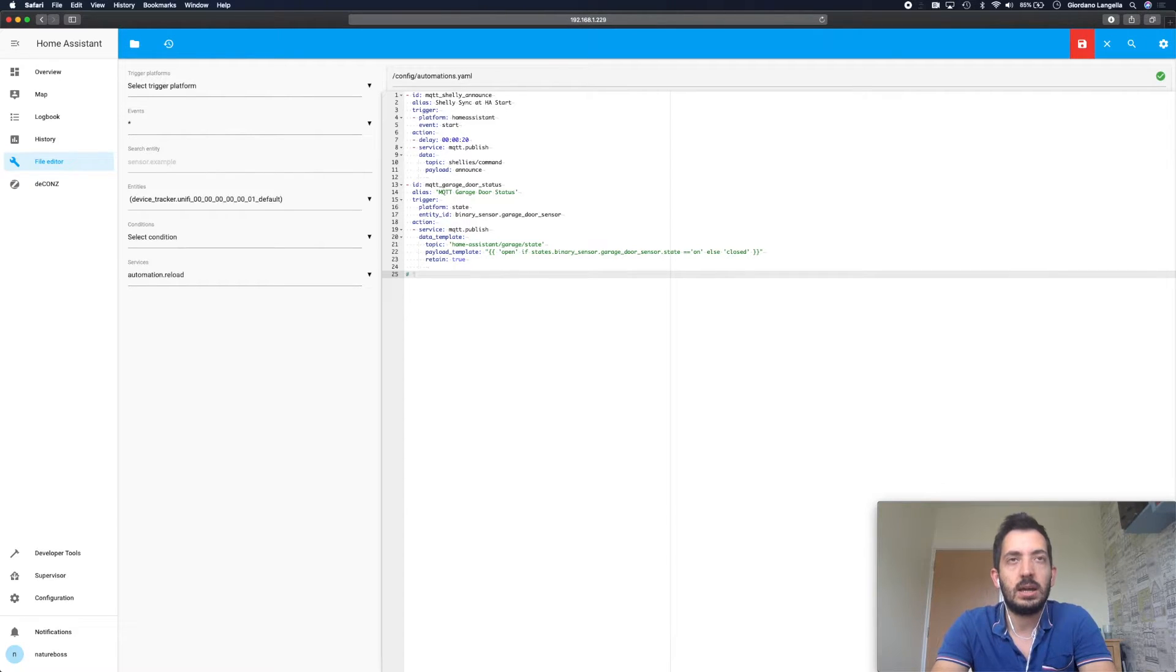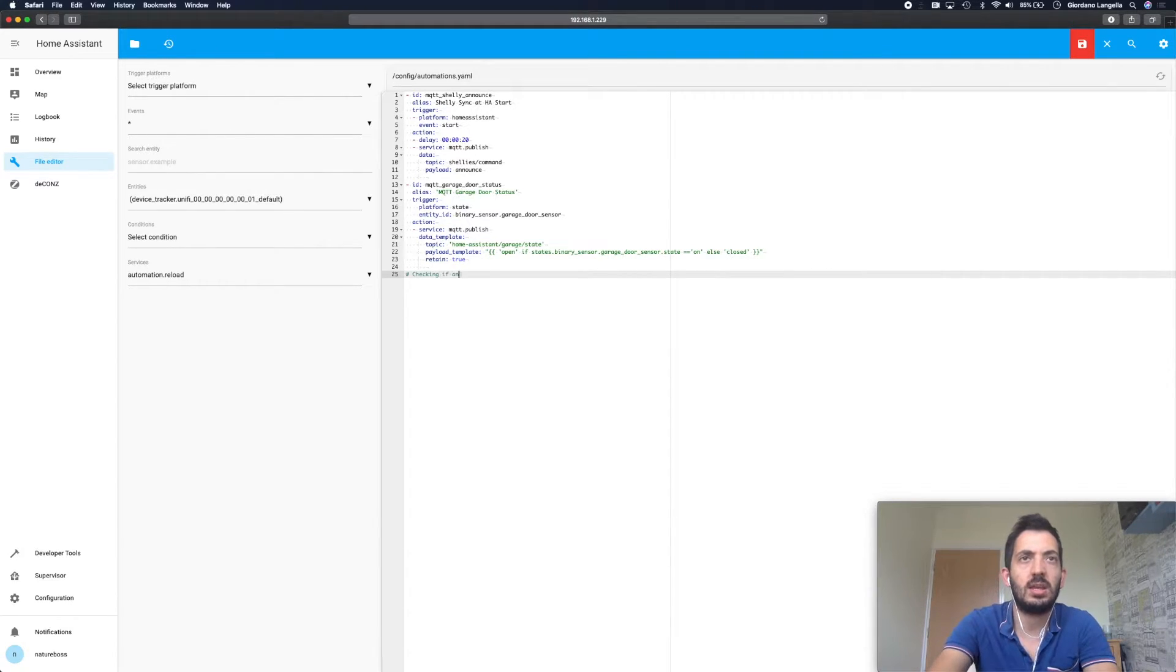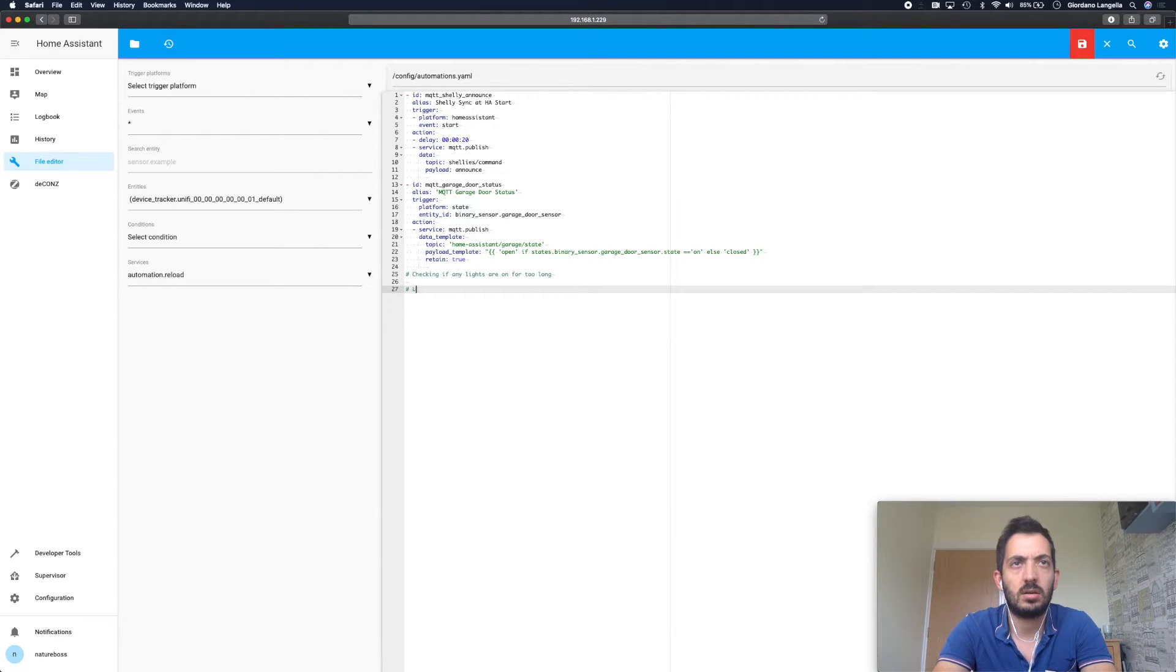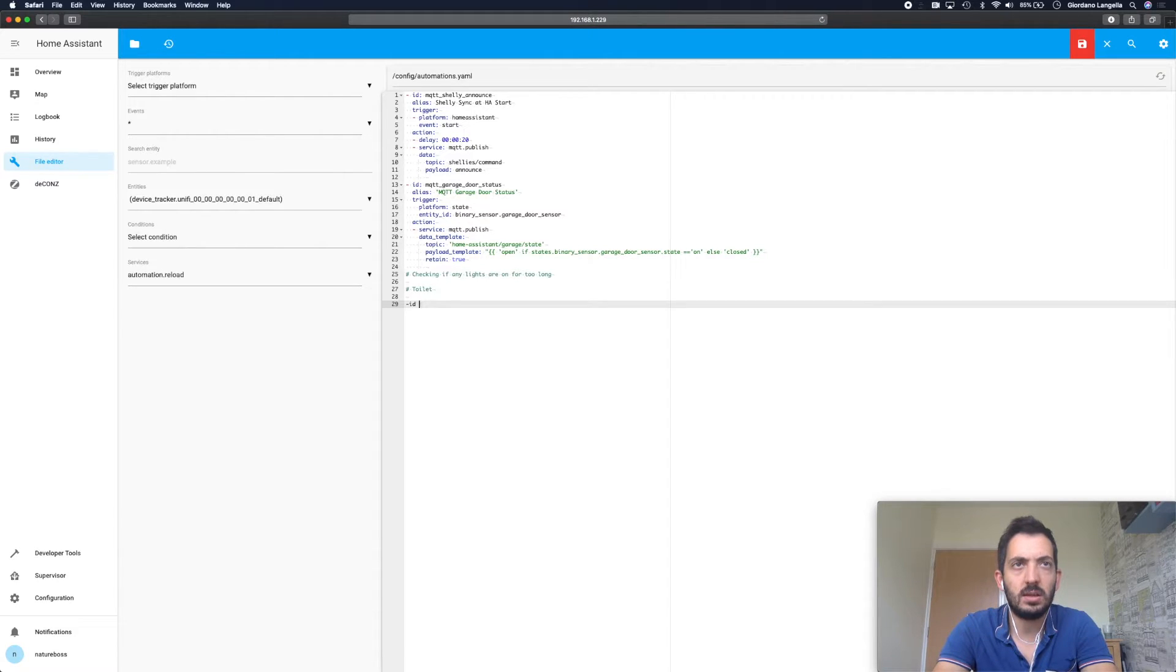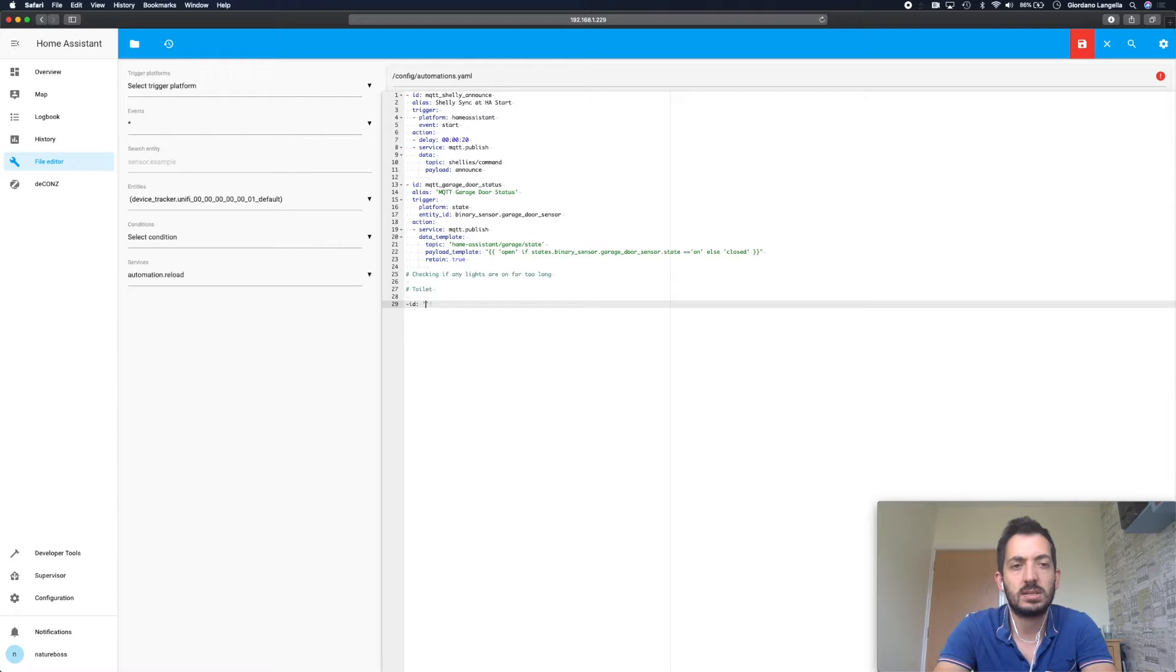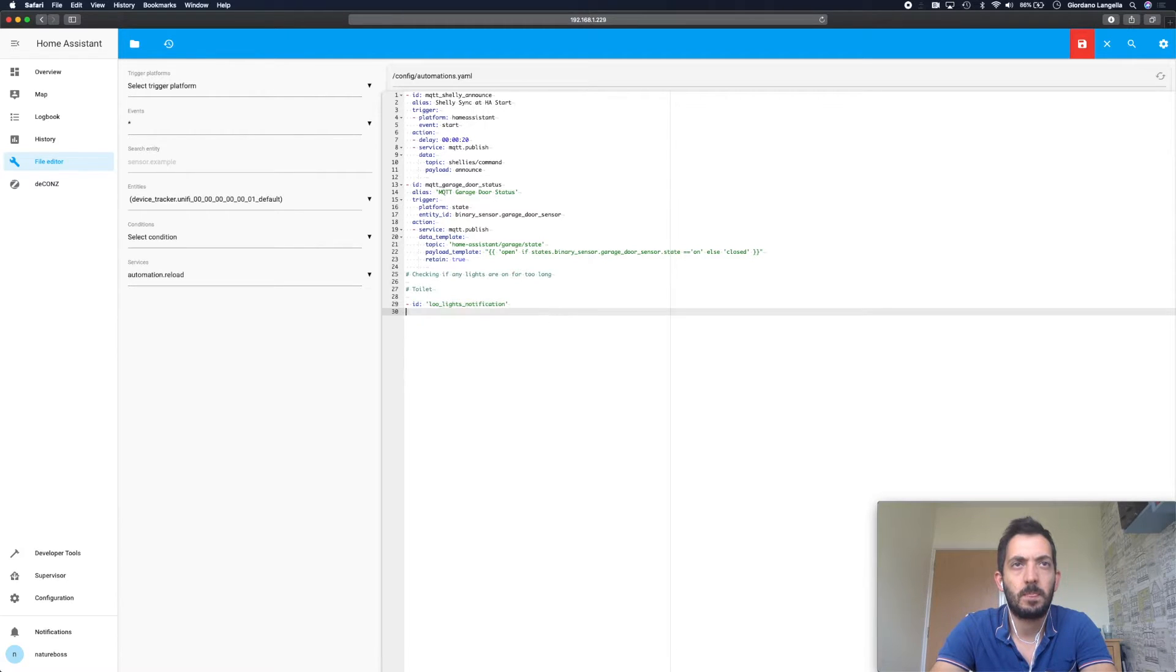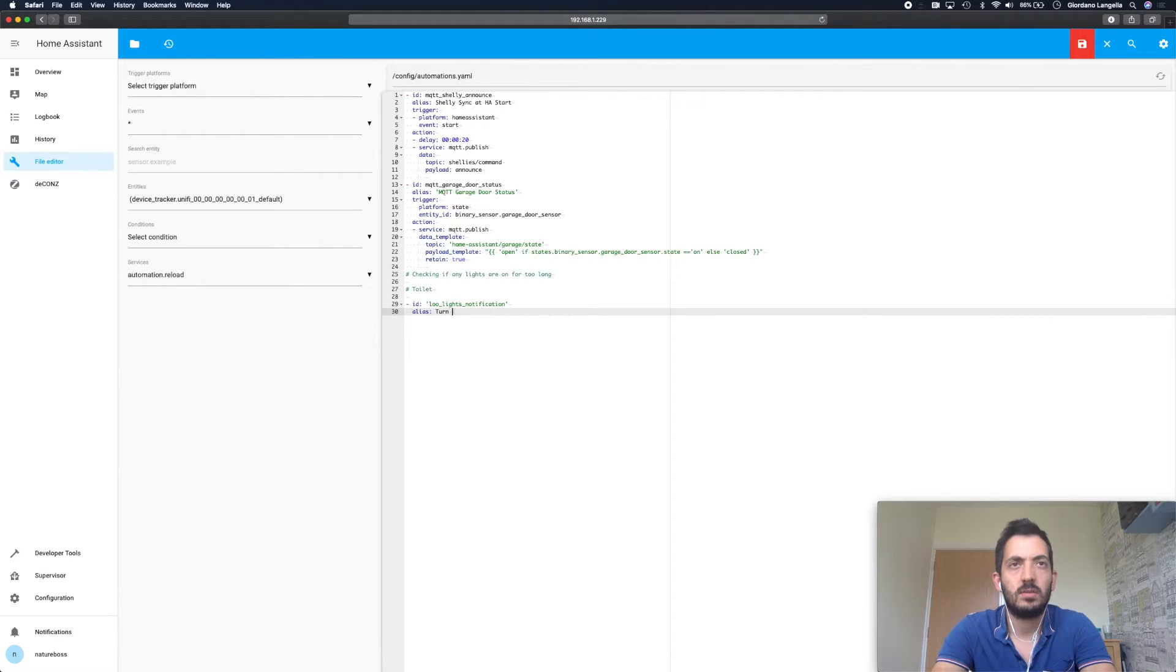Let's start writing some code now. It's always good practice to start with a comment, basically stating what this automation is about. So I'm going to say checking if any lights on too long. First thing you need is an ID, so I'm going to call it loo lights vacation. I'm going to give this a little space here and create an alias, so this is like a friendly name.